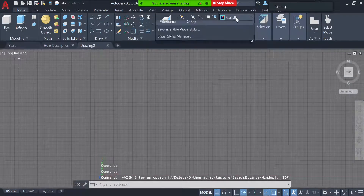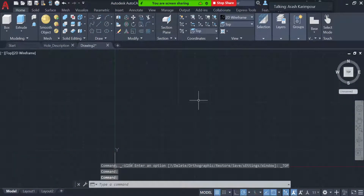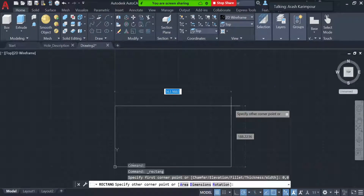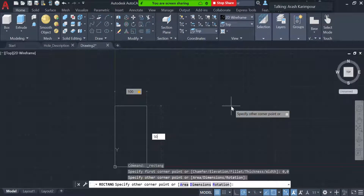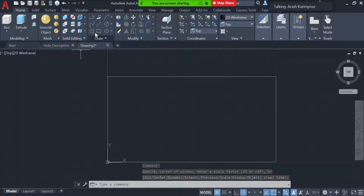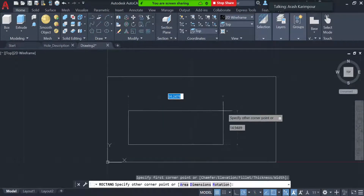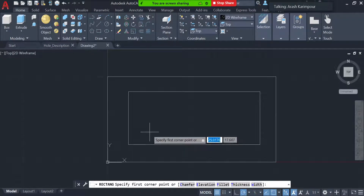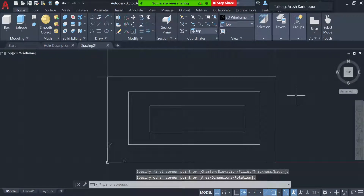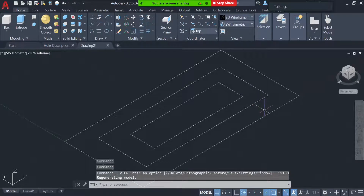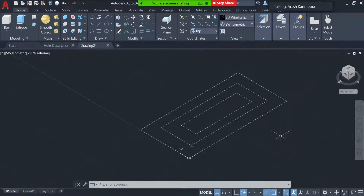Let me go to the top view and switch to 2D wireframe. I'm going to draw three rectangles. The first one starts from 0,0 with a length of 100 and a width of 50. Then I'll draw two more rectangles — one here and one more here. So I have three rectangles.